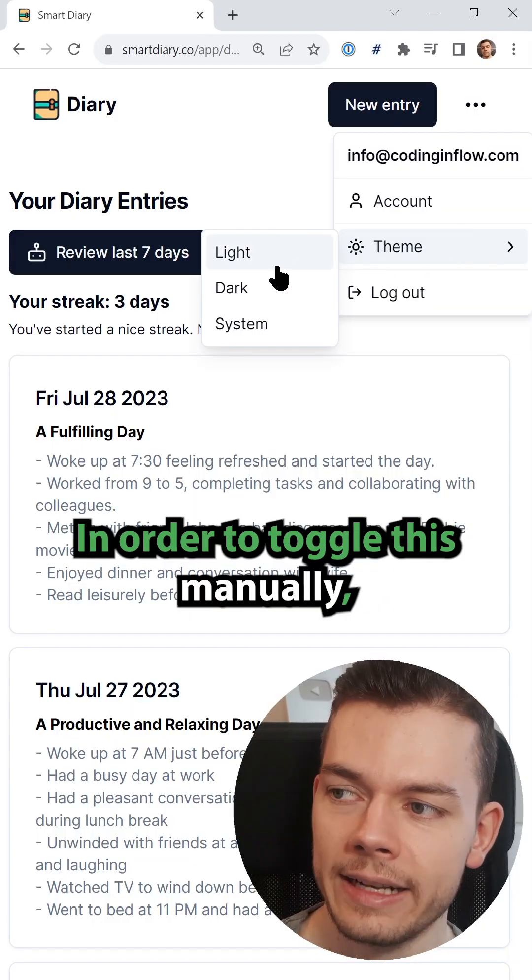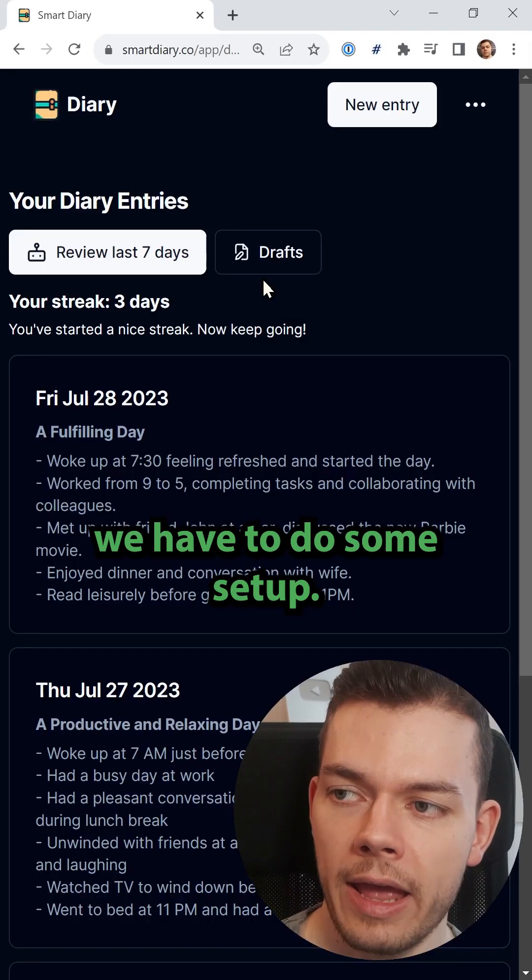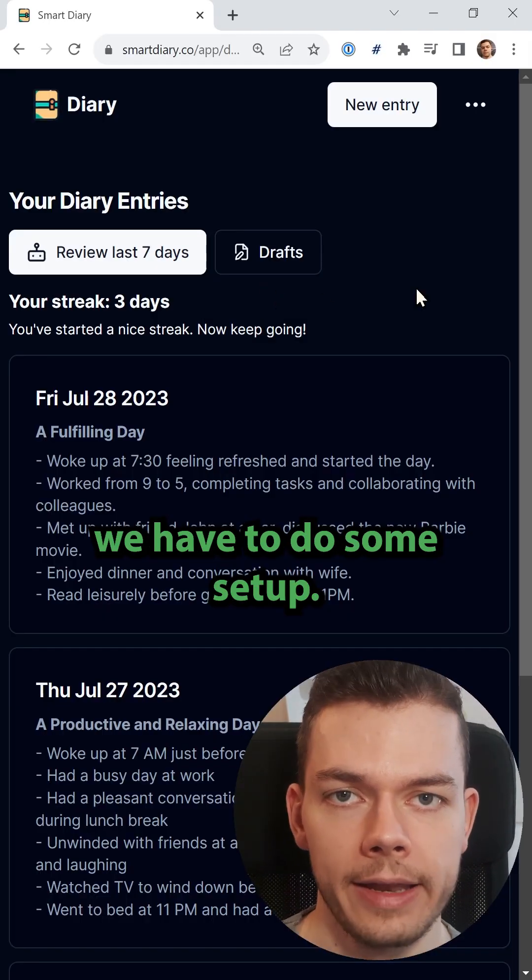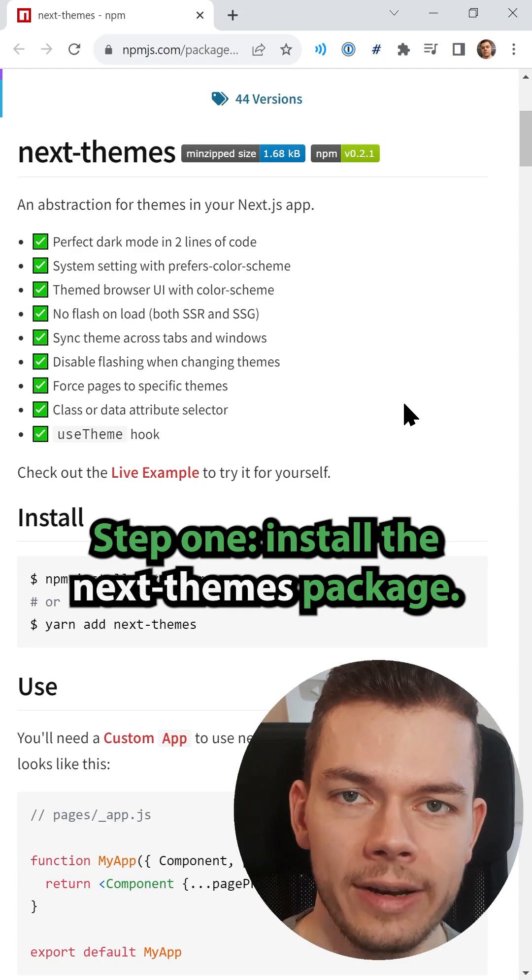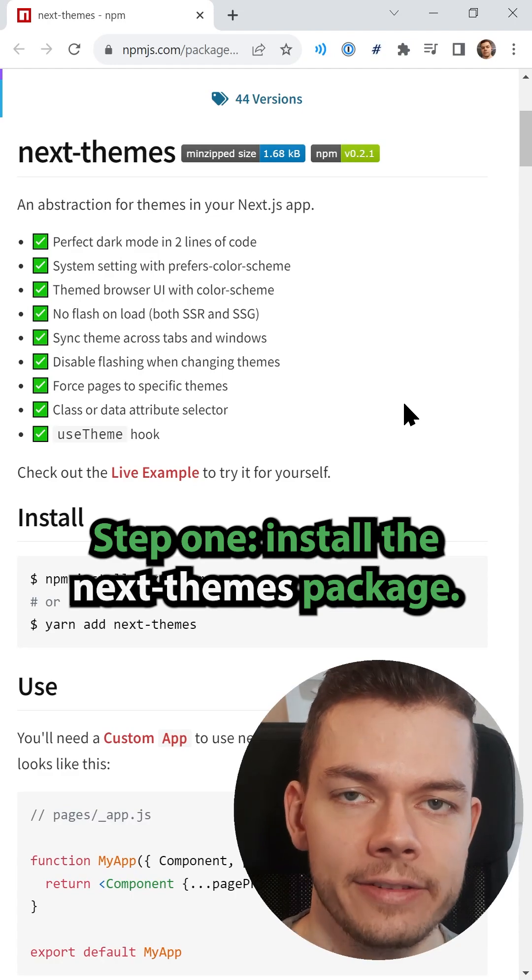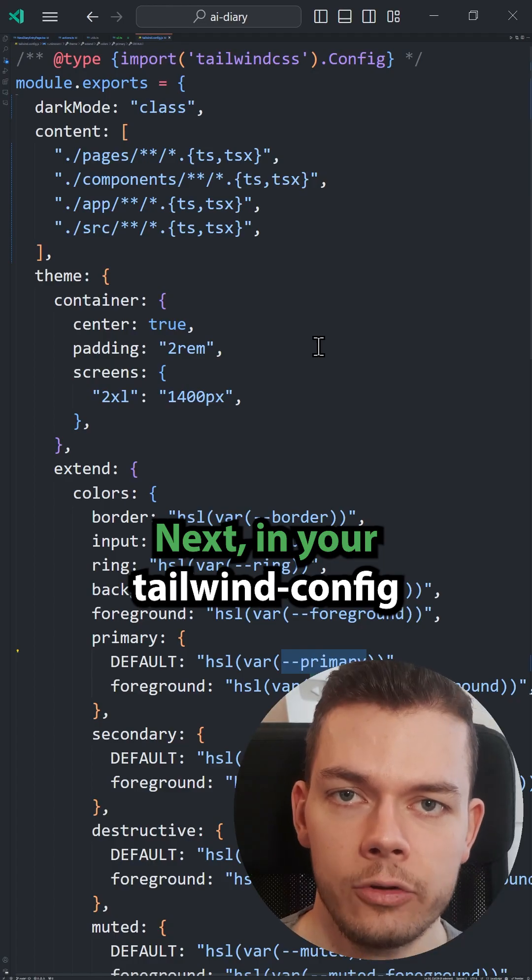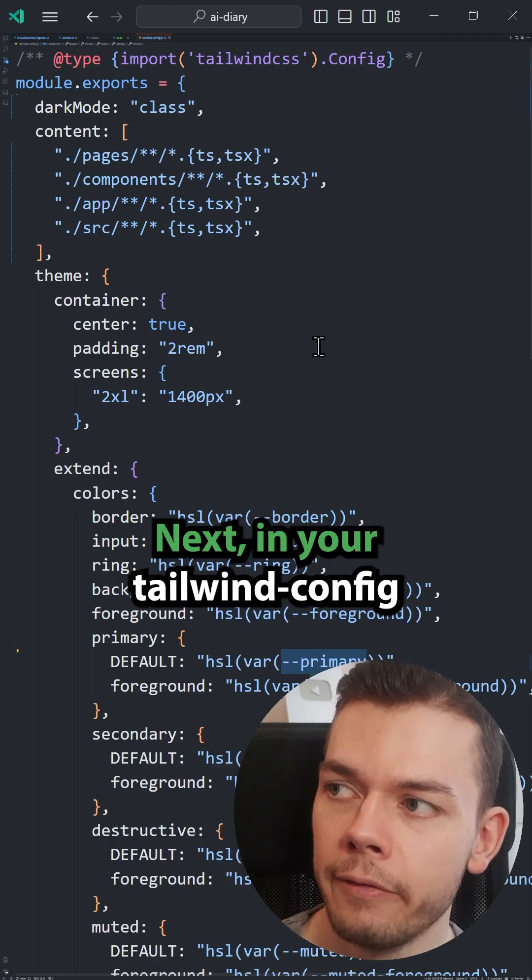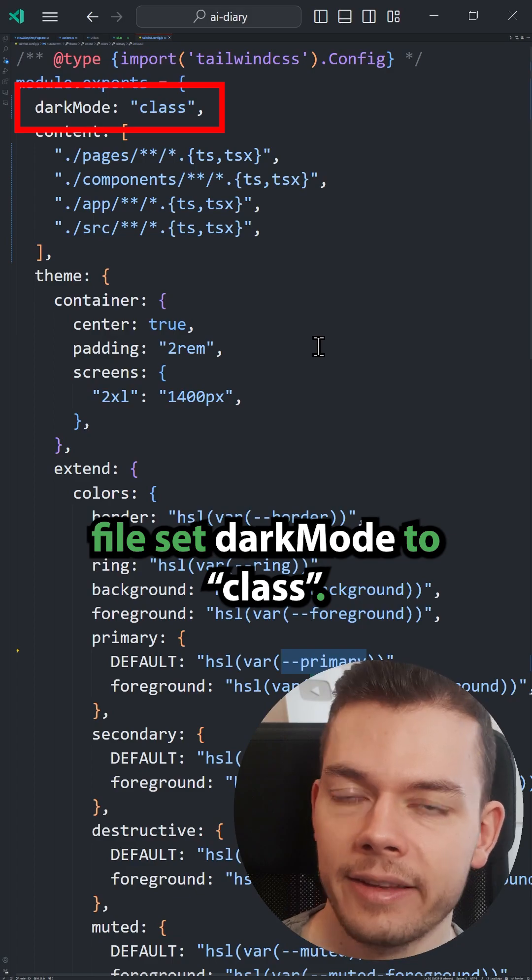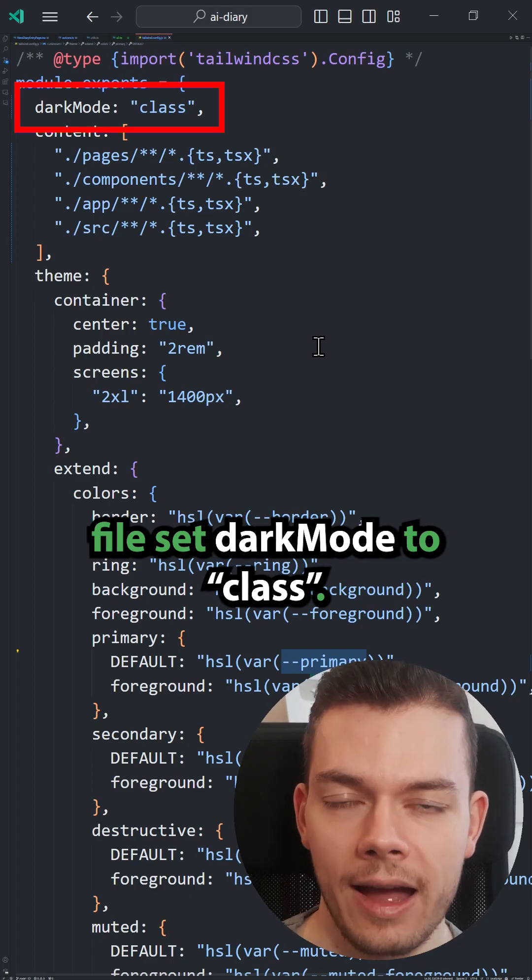In order to toggle this manually, we have to do some setup. Step 1: Install the next themes package. Next, in your Tailwind config file, set dark mode to class.